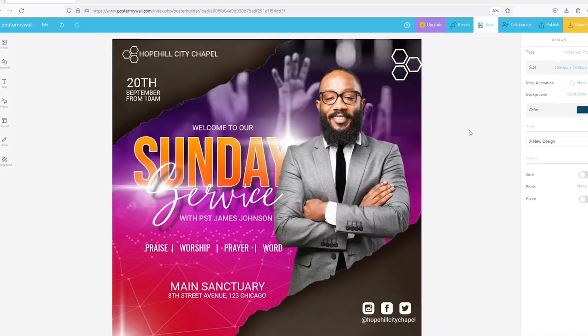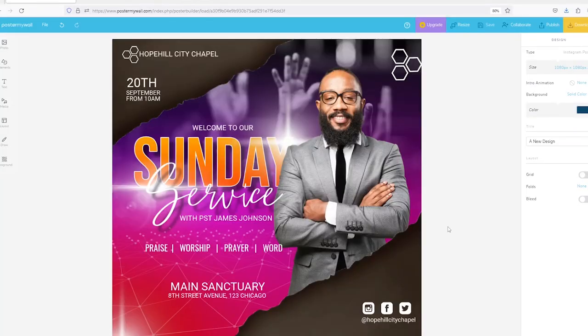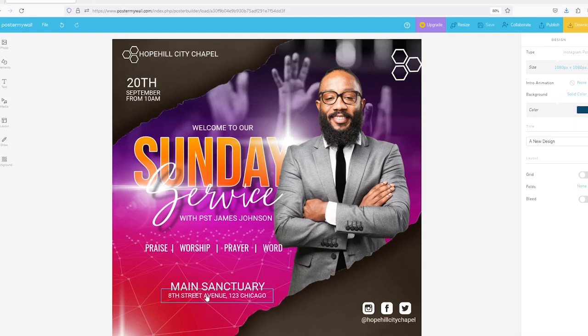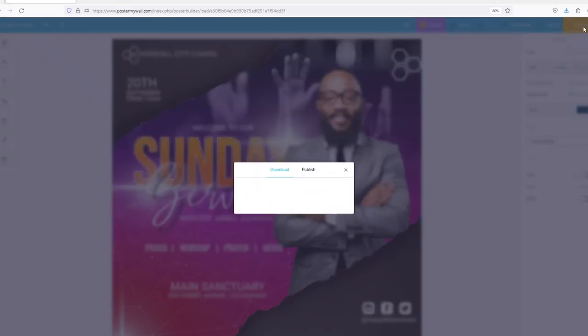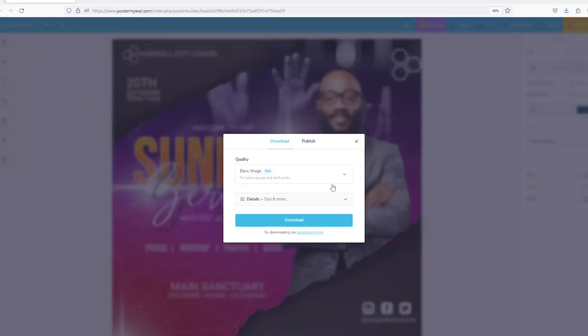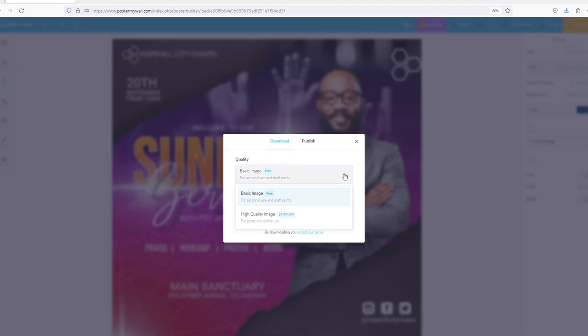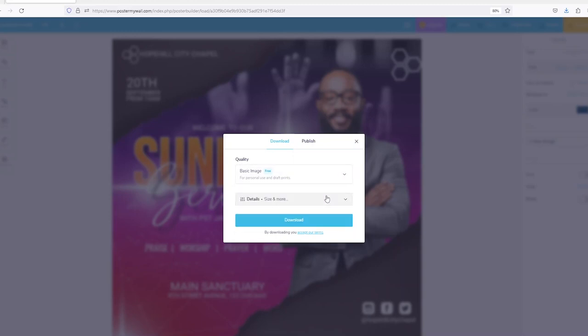And there you have a design. It has a date, time, the name of the event and the name of the speaker, and the venue is here. We have a full design. So the next thing that you do is come here to download. For this tutorial I use basic free image which may come with a watermark, but you can get a higher quality image for three dollars, and then you click on download.